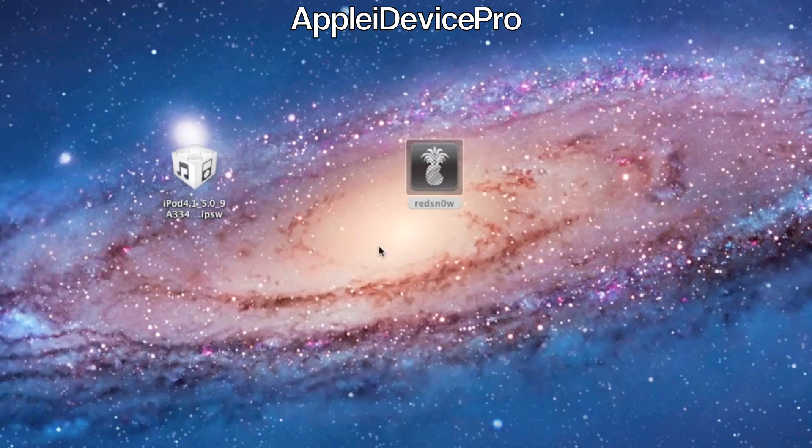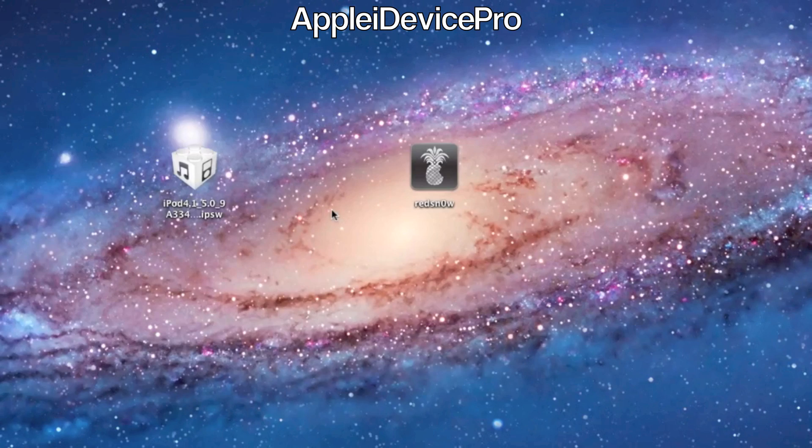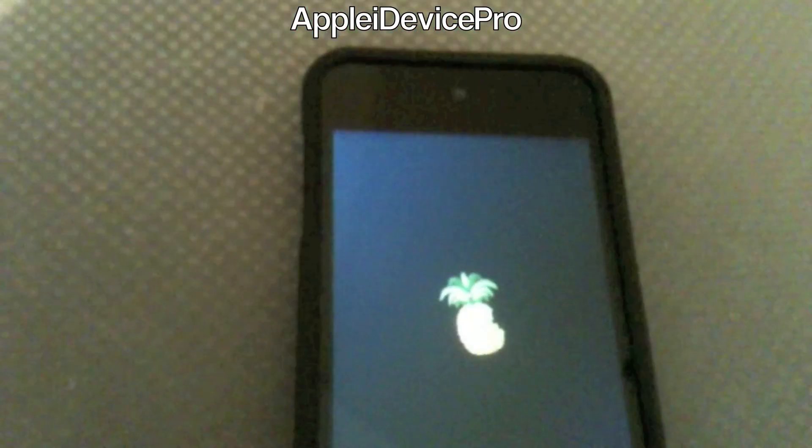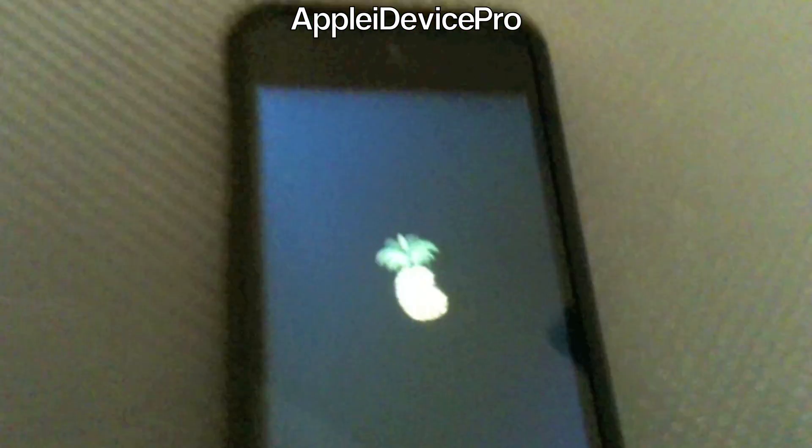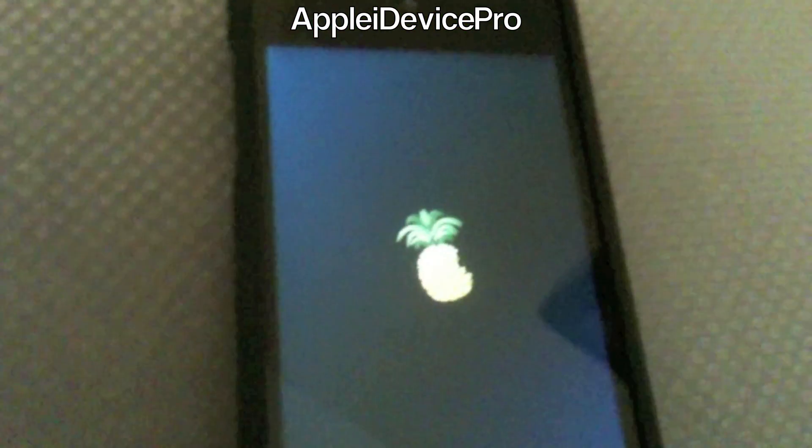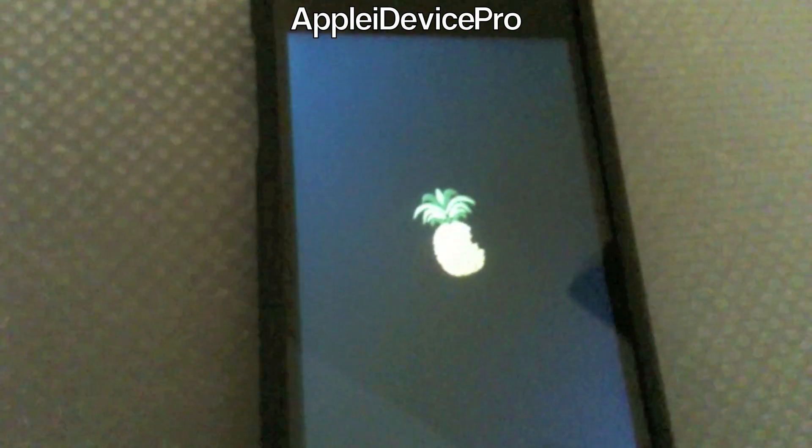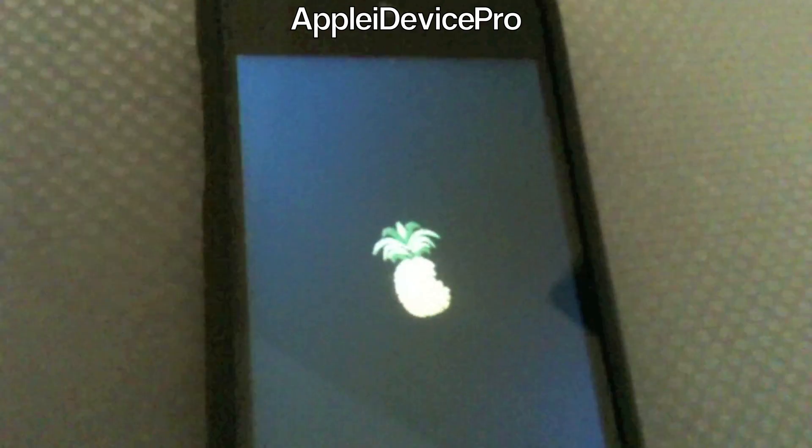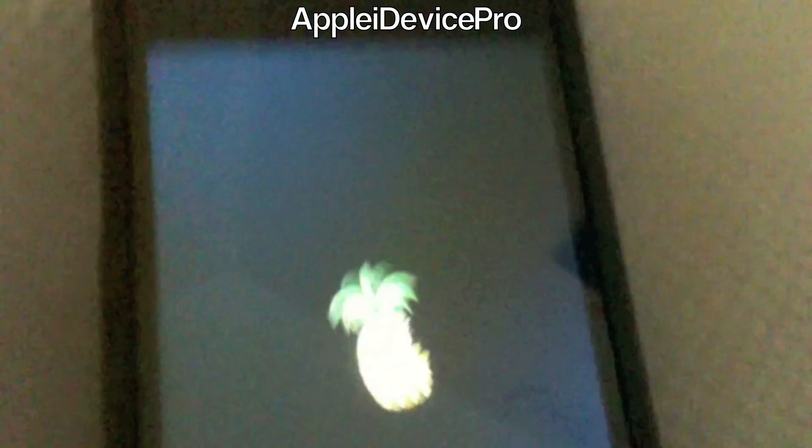And you're done with your computer so you don't need to worry about that. Once your device reboots then you're done. And I will be right back once this is rebooted.